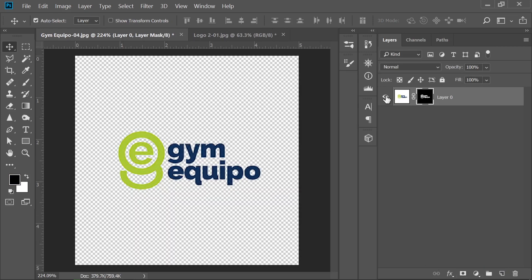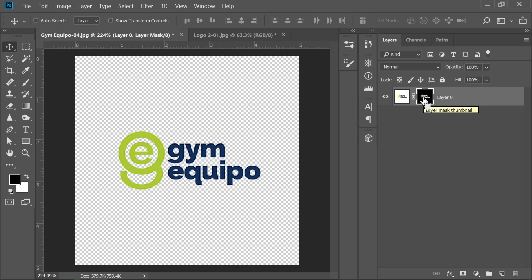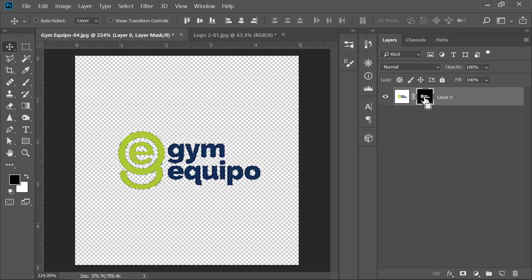Now I can press RGB to return to the color view, go to the Layers panel, and simply click on the Layer Mask. As you can see, once I apply the layer mask, the background is removed. You can also create a black and white version of your logo — just Ctrl-click (Command-click on Mac) on the layer.